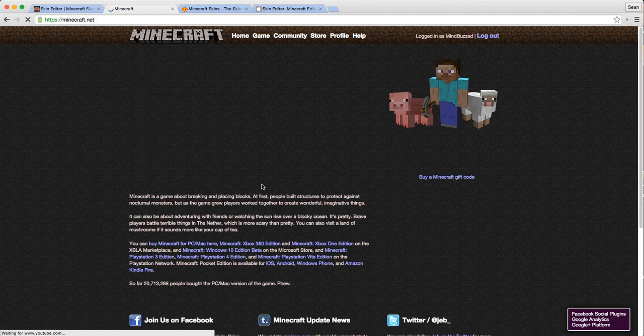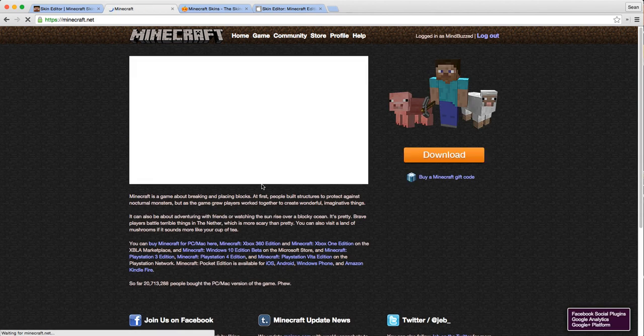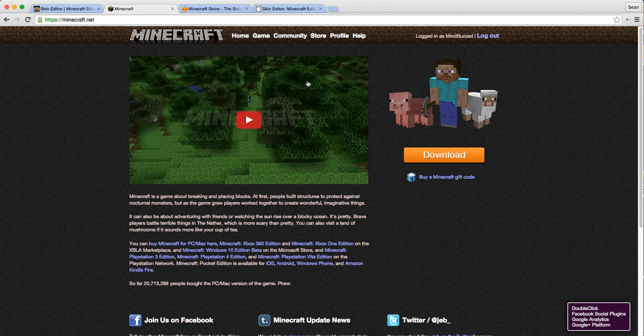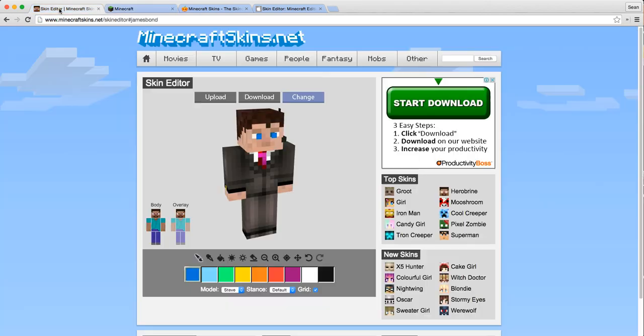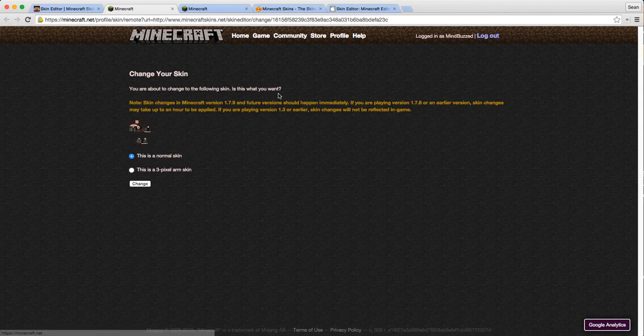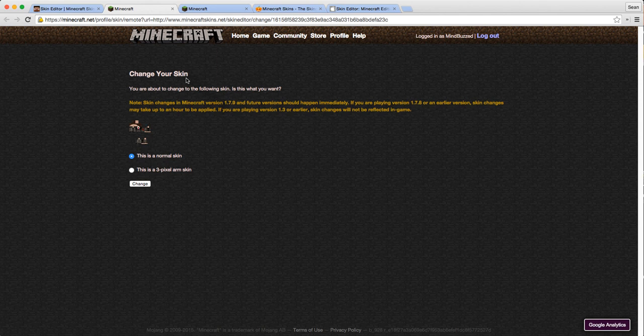And it's logged me in now. I'm logged in now, I'm going to go back here. I'm going to click 'change' again. Now that I'm logged into Minecraft, normally that doesn't happen, but now that I'm logged in, I'm just going to simply click 'change'.